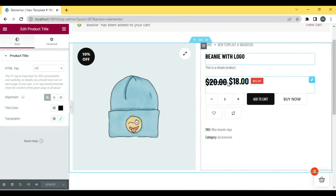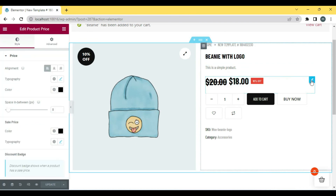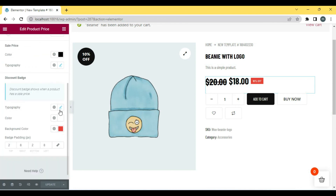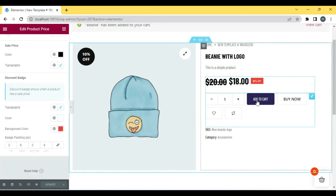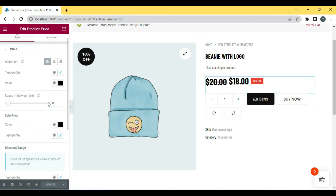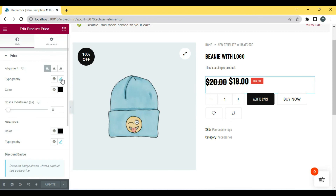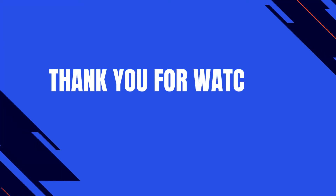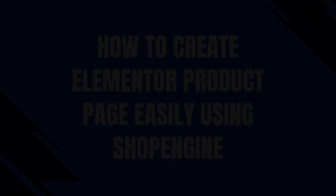You can add or delete any widget if you want. Thank you for watching this video. Don't forget to like and share for more such useful videos.